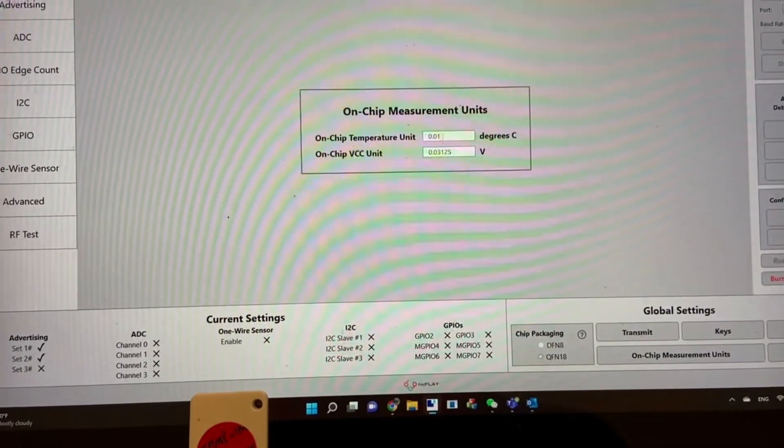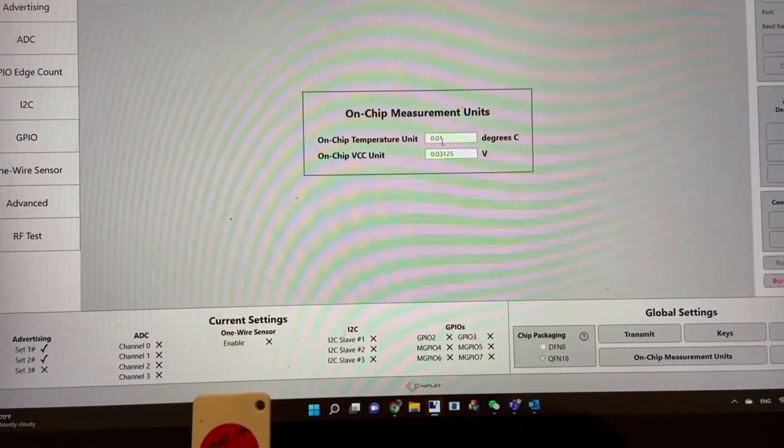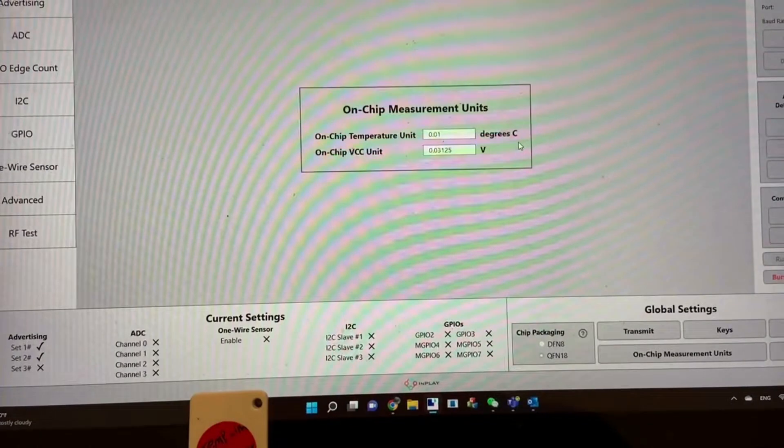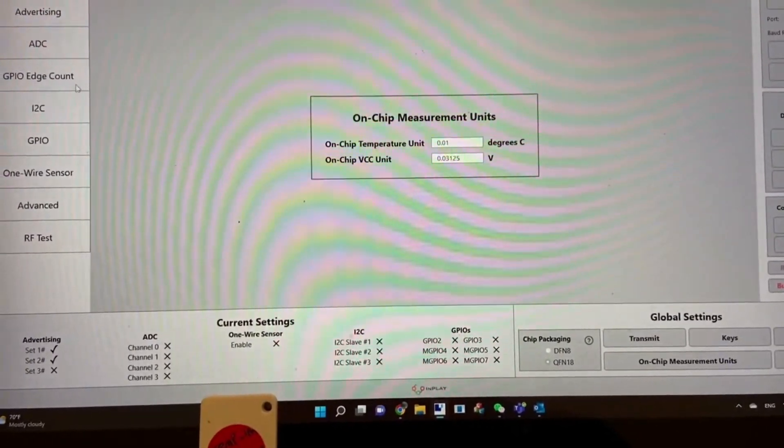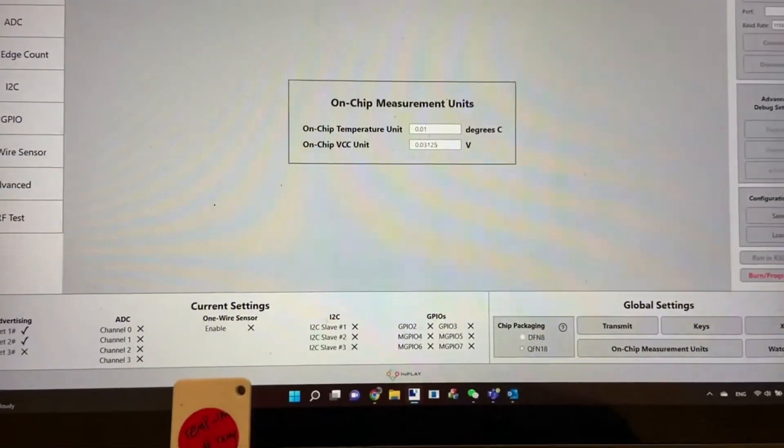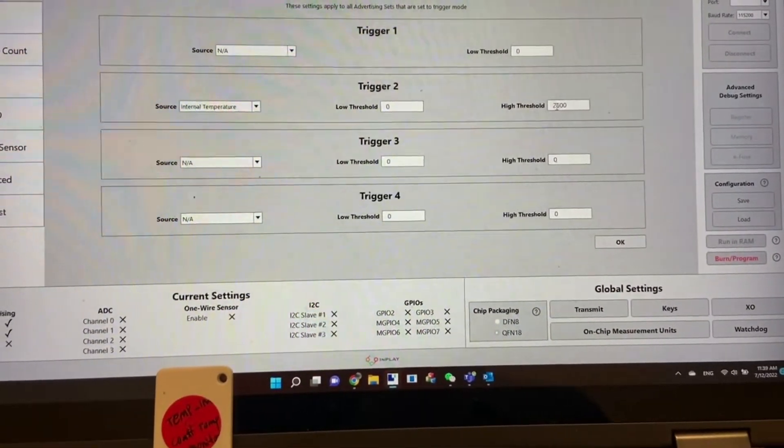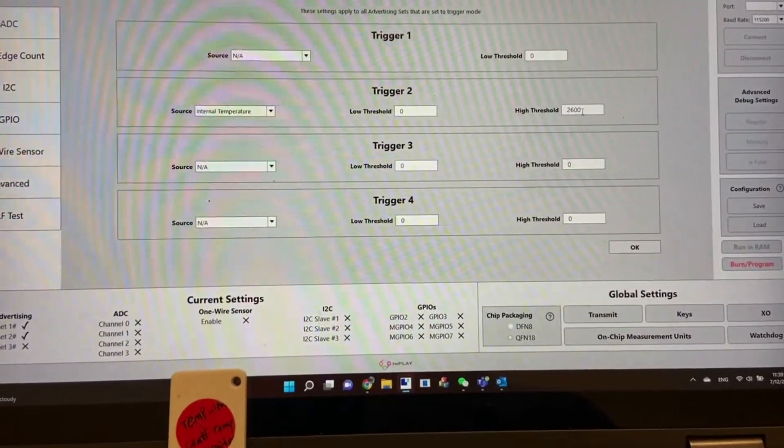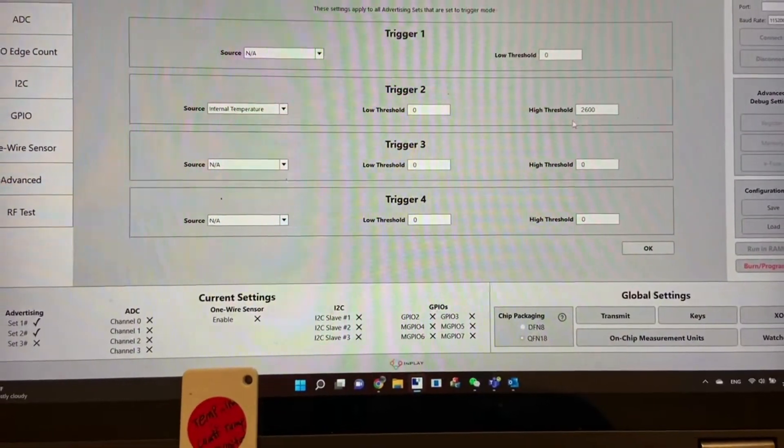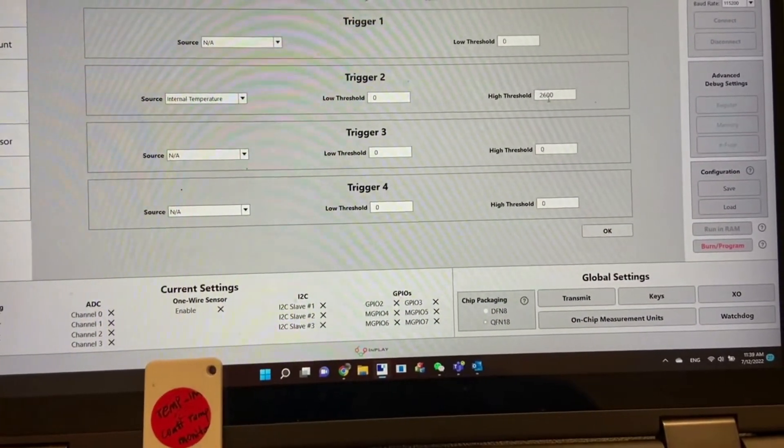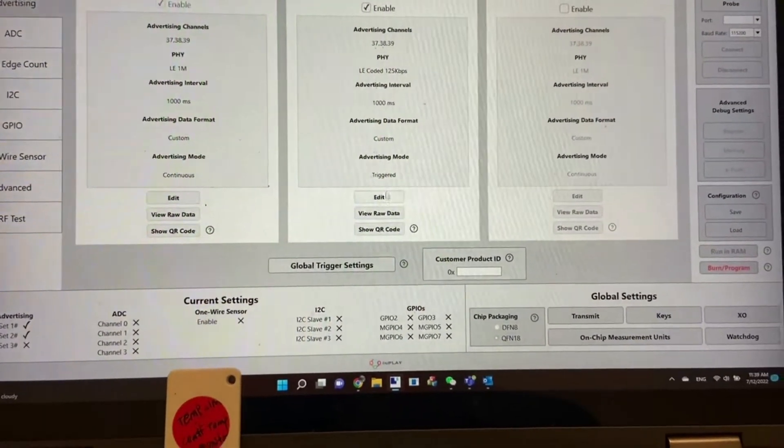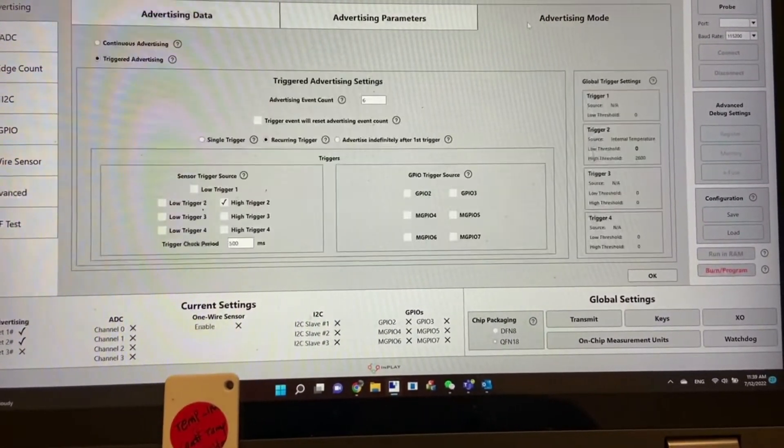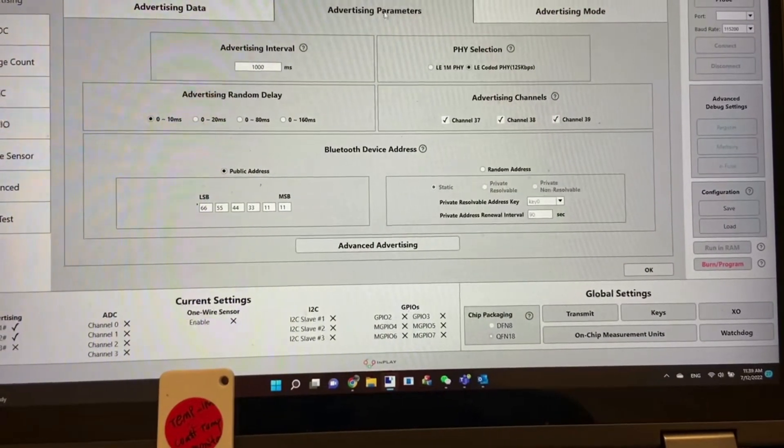The on-chip measurement unit for the temperature sensor is 0.01 as a unit. So you can calculate: go back to the advertising global setting, 2600 times 0.01 is 26. This is 26 degrees C to trigger advertising.